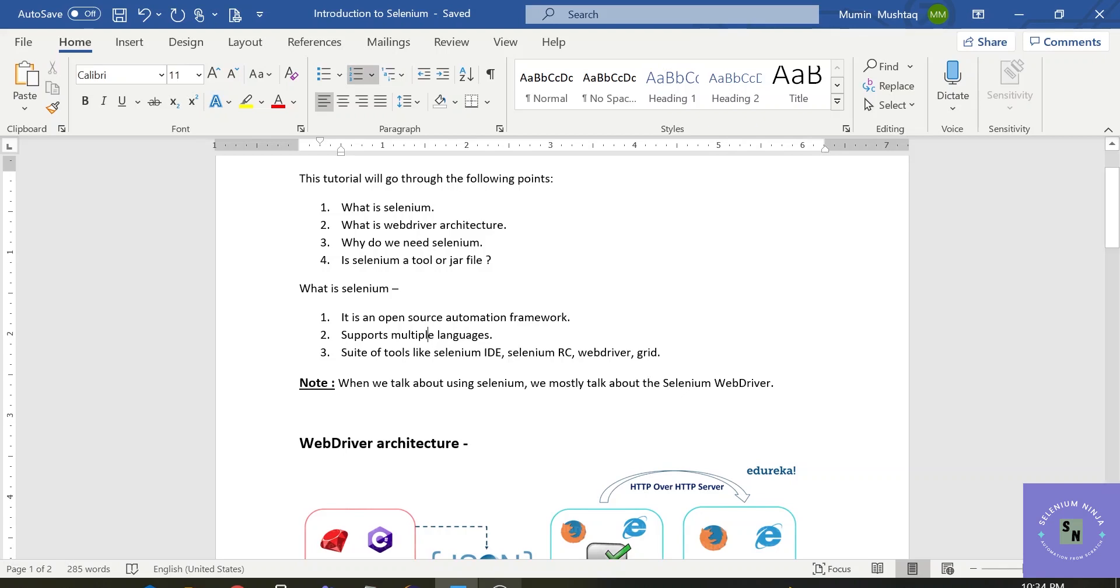Third point is Selenium is a suite of software. Selenium consists of Selenium IDE, Selenium RC, WebDriver and Selenium Grid.